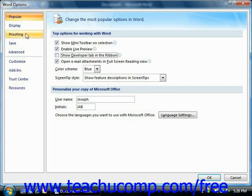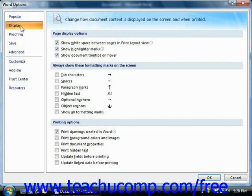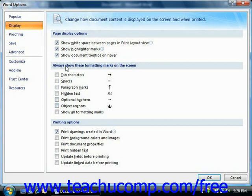If you click the Display category, you will see options that allow you to change how Word displays the contents of your documents. You can check or uncheck the checkboxes here to enable or disable the display of on-screen page options, on-screen special characters, or printed page options.